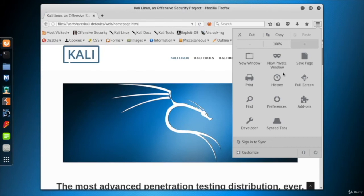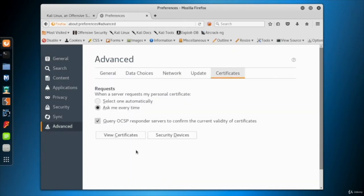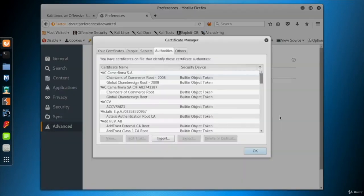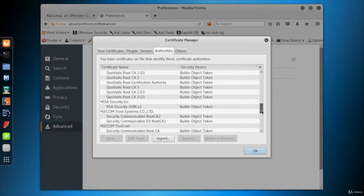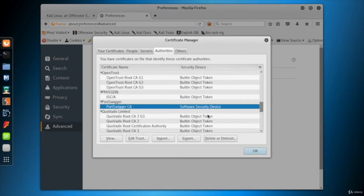Now, from the menu button at the upper right side of Firefox, follow the path to open the certificates list: Preferences, Advanced, Certificates, and click View Certificates button. Look at the list if there is any PortSwigger certificate and delete it if there is.